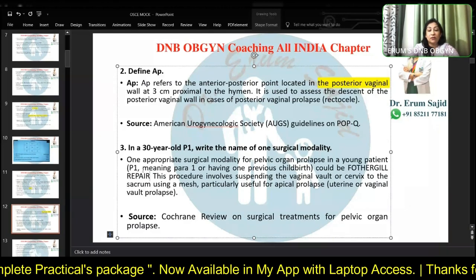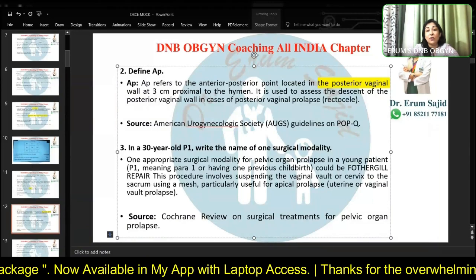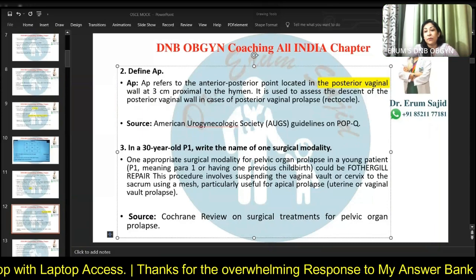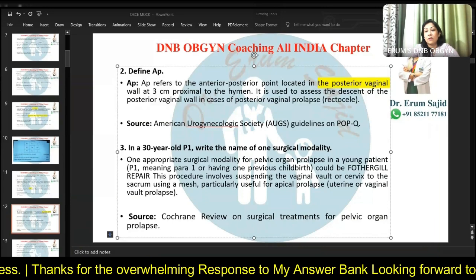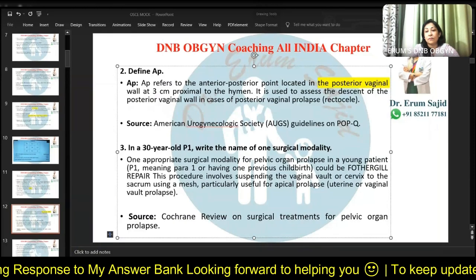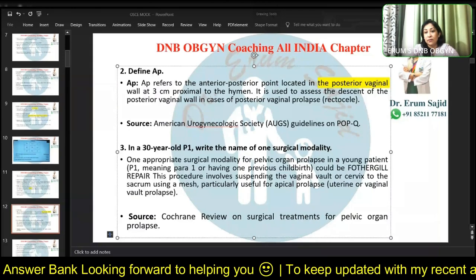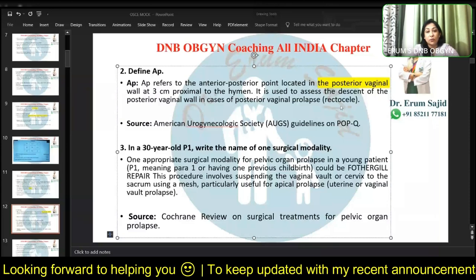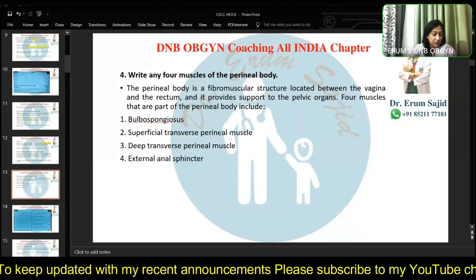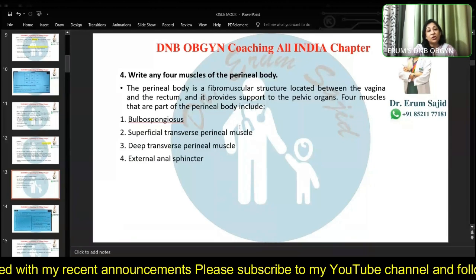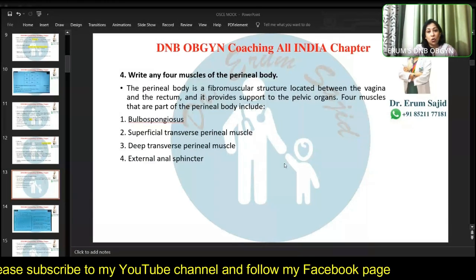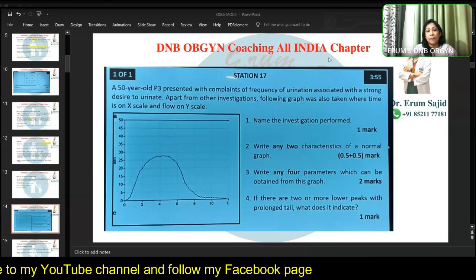Please mute yourself if you're unmuted. For the Fothergill repair, since it's just cervical elongation, the four muscles of the perineal body: bulbospongiosus, superficial transverse perineal, deep transverse perineal, and external anal sphincter. Can you all hear me? These were the questions. Now the next station — you get four minutes.